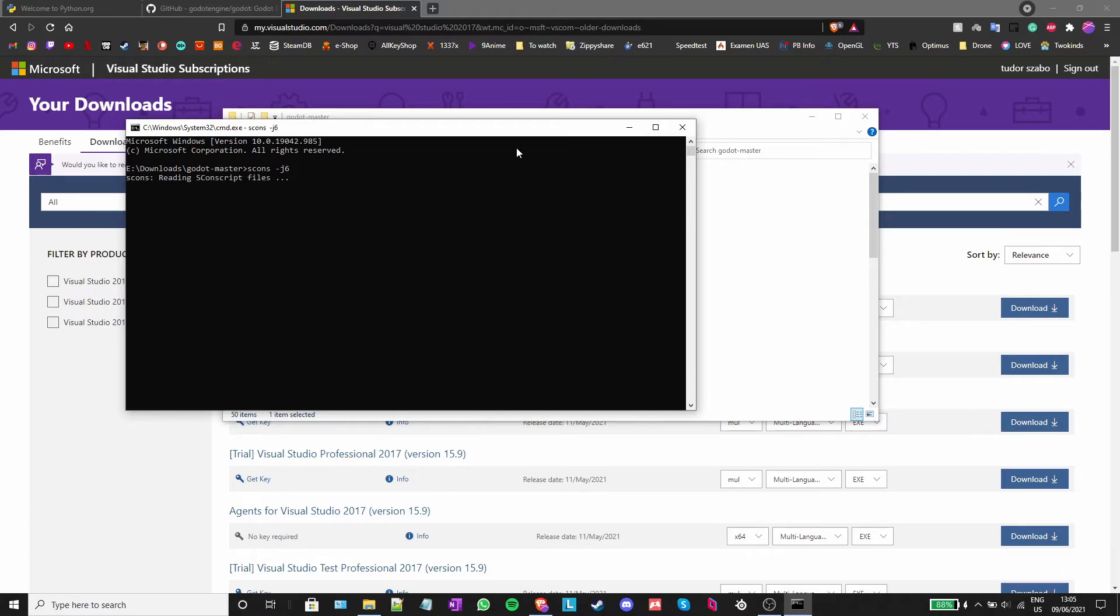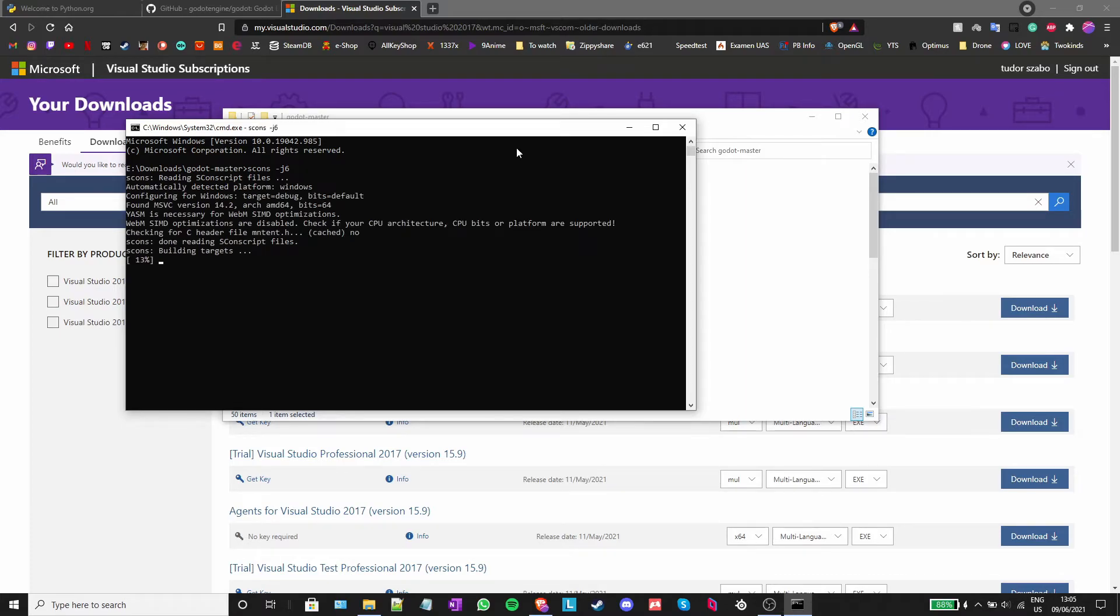This time, the build process should only take half a minute since most of the Godot libraries except one or two are already compiled.